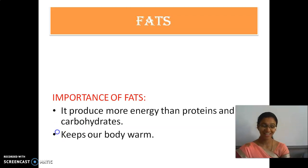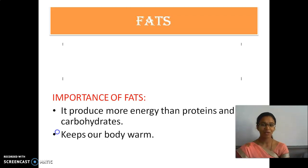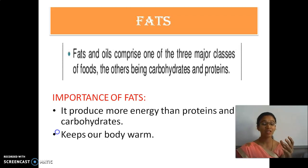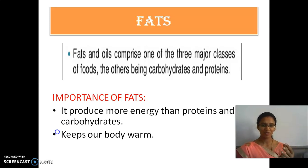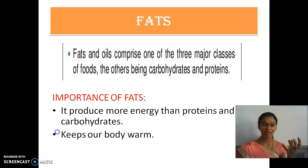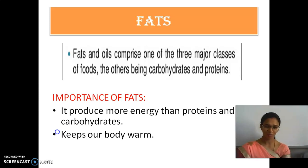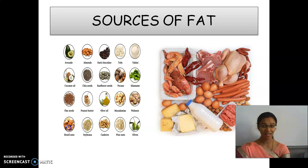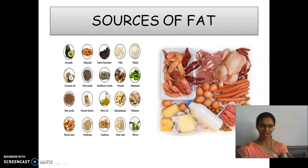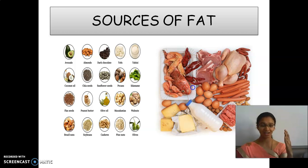Hello children, once again I welcome you to our class. So fat — what is meant by fat? It is nothing but the oil content which is present in our food. It gives more energy than protein and carbohydrate. It also helps to keep our body warm. These are all the plant source and animal source of fat, which we had discussed in our last class.